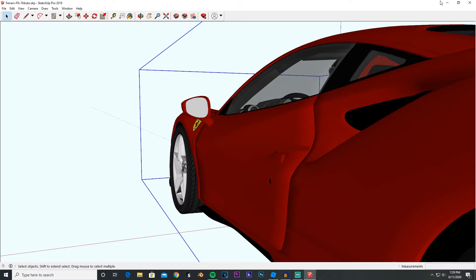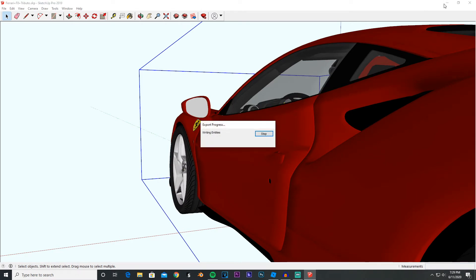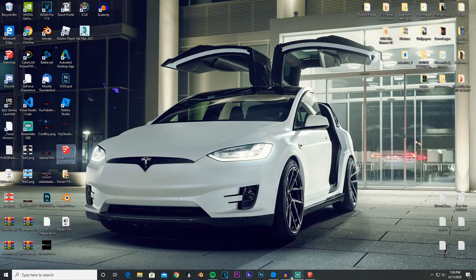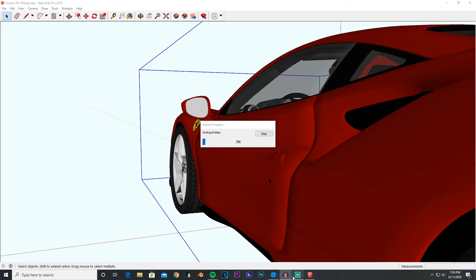While this is exporting, which is gonna take a little bit of time, what I could go ahead and do is...